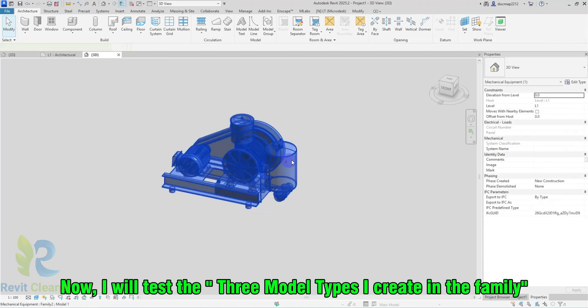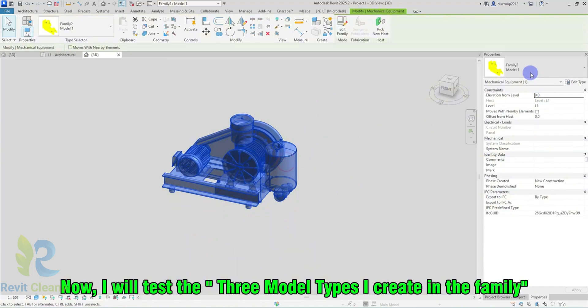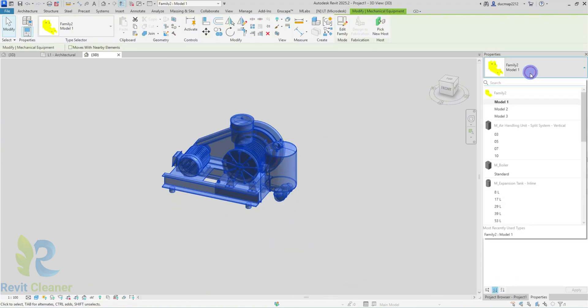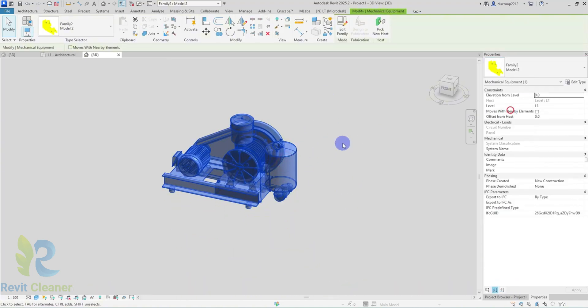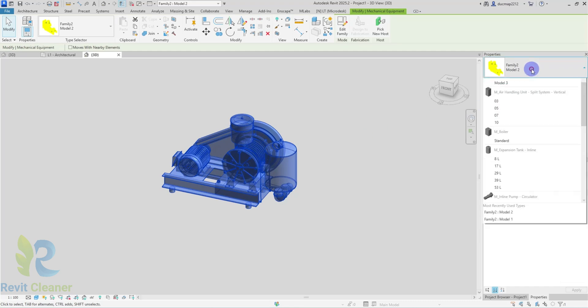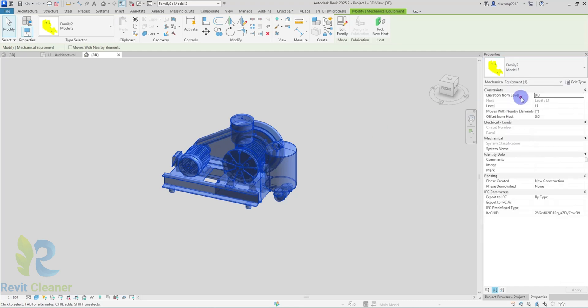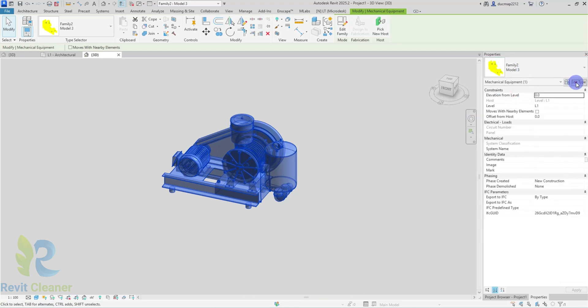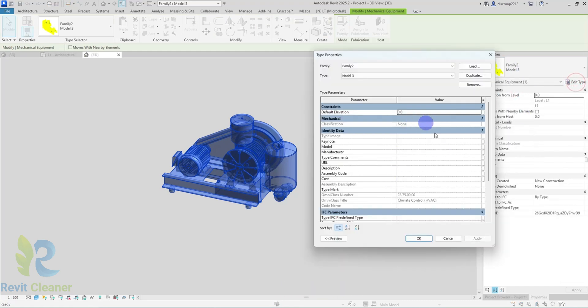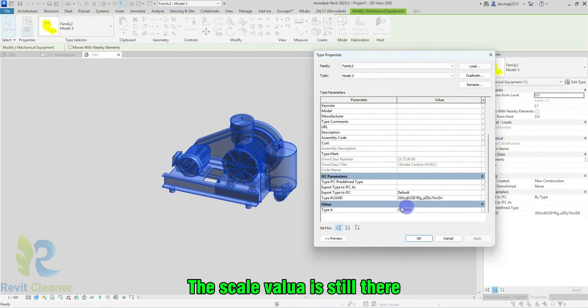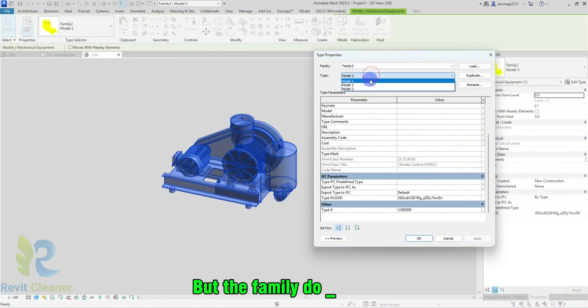Now, I will test the 3 model types I created in the family. Nothing happened. The Scale Value is still there, but the family does not scale.